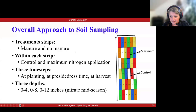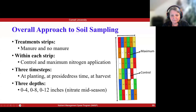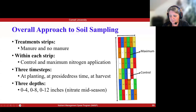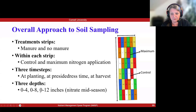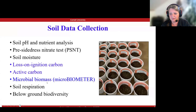What Kurpreet did in this study was sample two of the nitrogen treatments — the control at zero and the max rate for that particular field — for both the with and without manure strips. She sampled the manure versus no-manure strip three times: at planting, at pre-side-dress time, and at harvest. She took samples over three depths: zero to four inches for microbial biomass assessments, zero to eight for regular fertility, and zero to twelve only mid-season for PSNT. We won't have time to go into all of this, so out of the list of things she measured, I'm going to present the ones highlighted in blue.